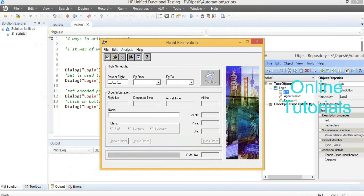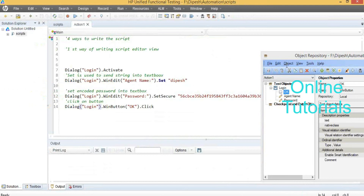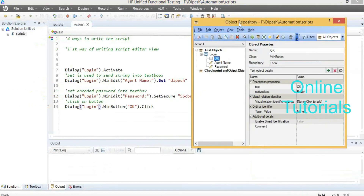We have three more ways to write the scripts. Whatever objects you are loading here are related to this particular test and this particular action. I am closing this and going to New Test. If you go to the new test repository, it is a fresh one — that is not related to this; they are different.